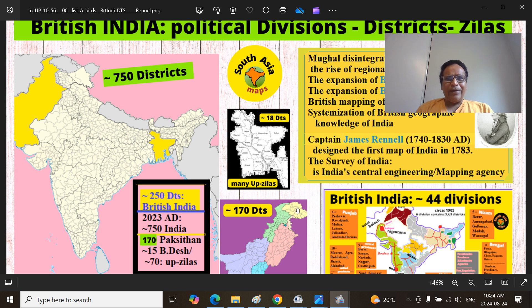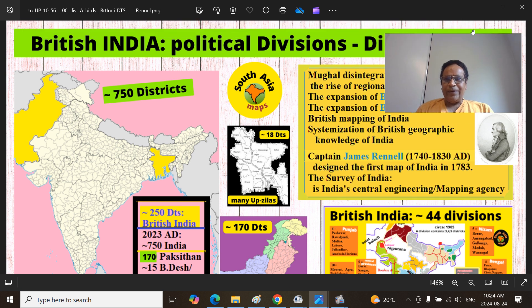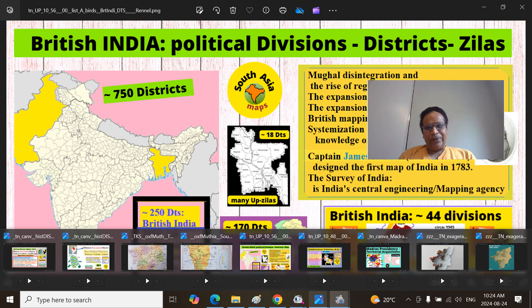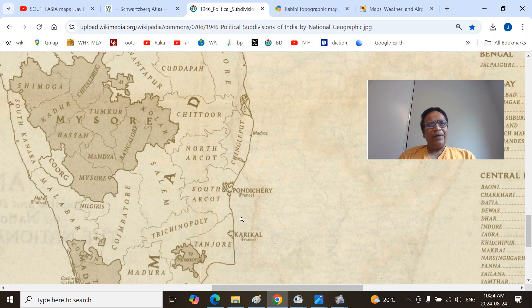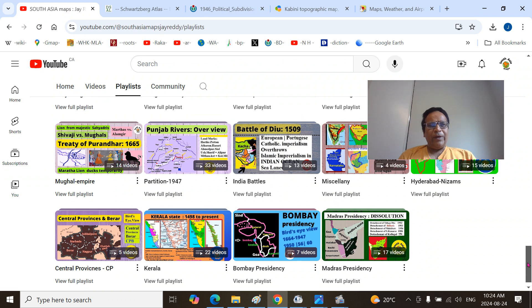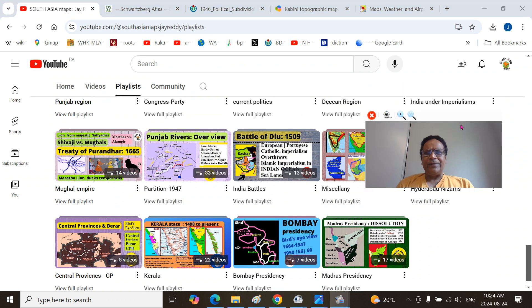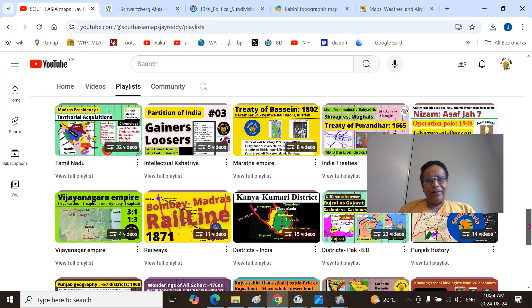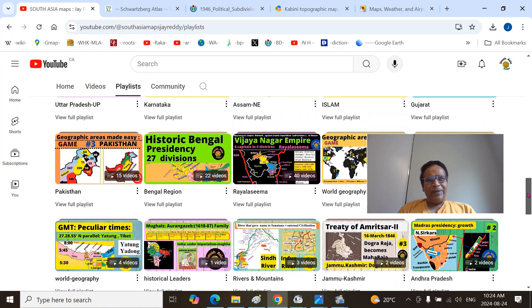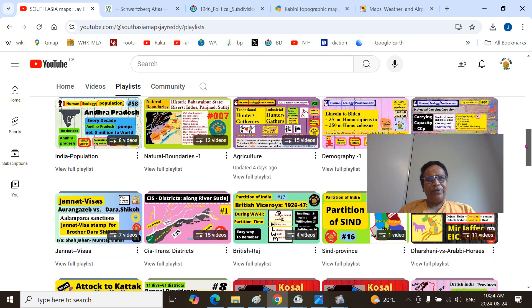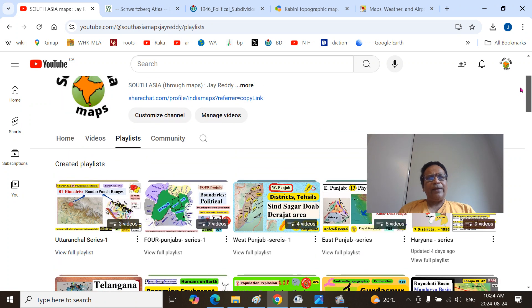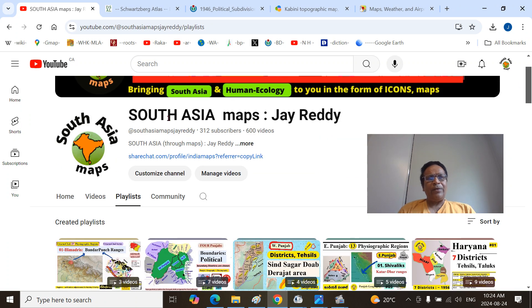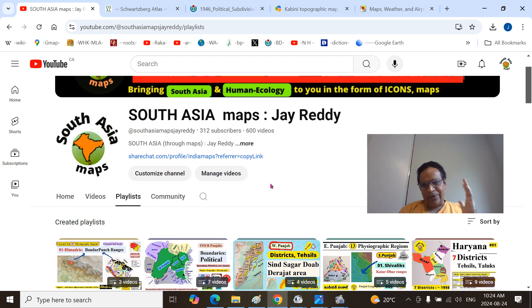That is the entire concept of this presentation — bringing to you the historical districts. If you are new to my presentations, these are the playlists. Each playlist has 10 to 15 or 20 presentations, immaculately made for your intellectual enjoyment and learning. You can find them at South Asia Maps JRED. There are around 600 videos as of August 2024.